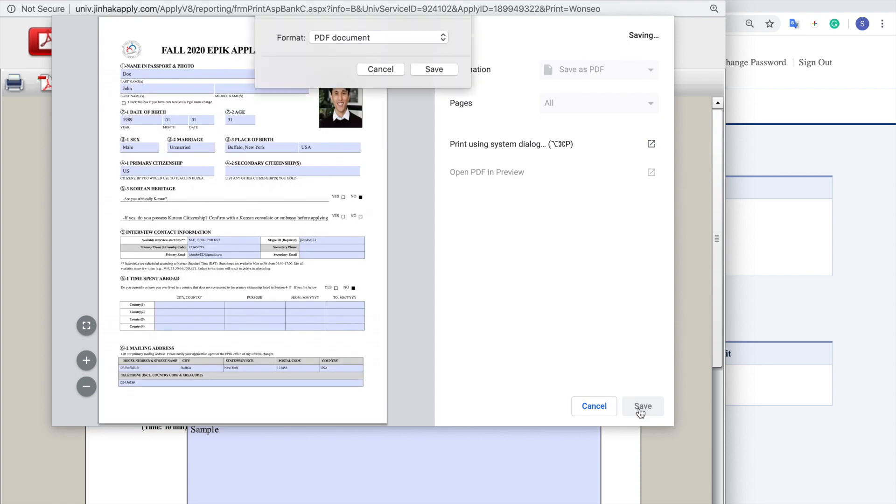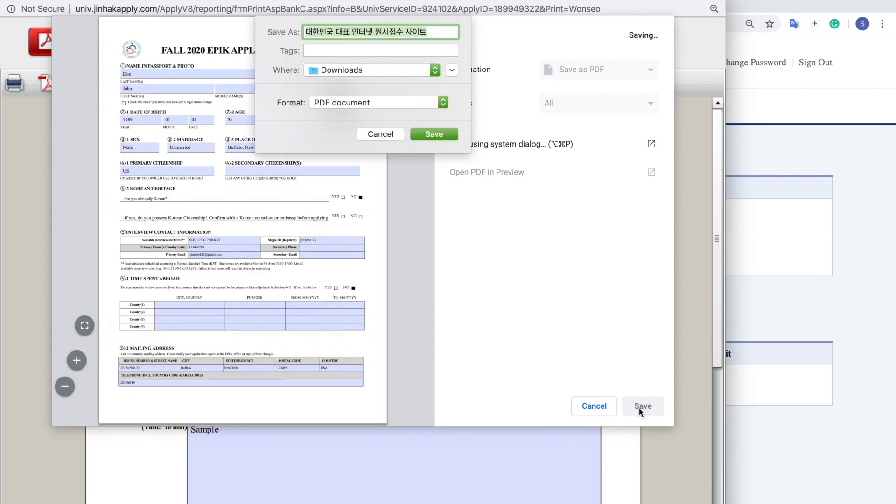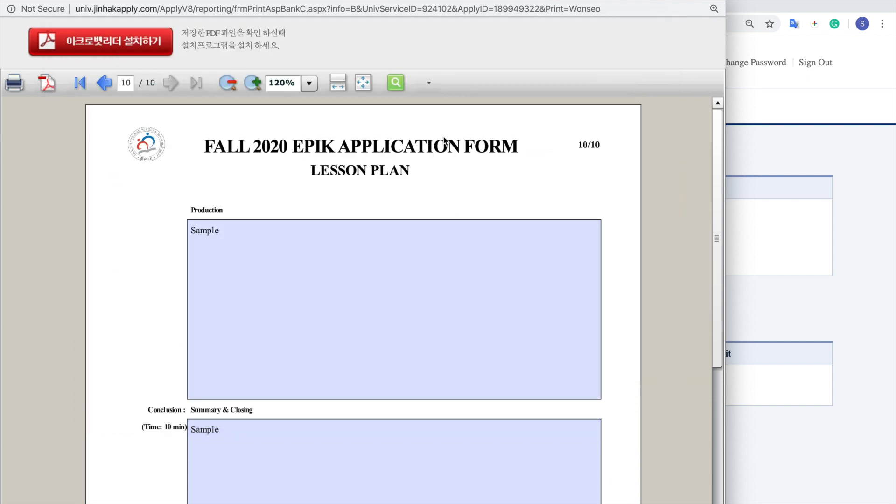And for me, I just press save and then just type whatever you want to call it. For this, I just called it John Doe Epic 2020 Fall Application. And then just save. And then that's it. That's good to go.